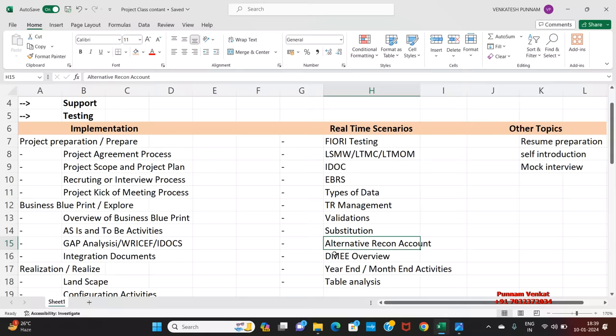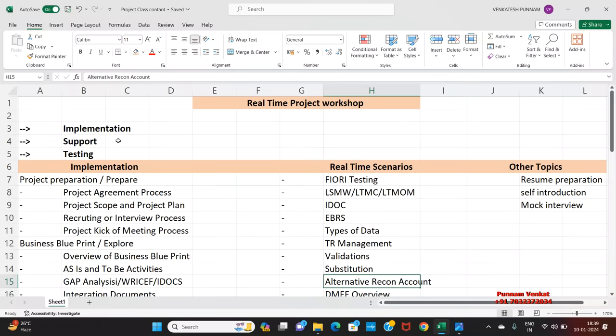And about the projects, we are going to discuss implementation project, supporting project, and testing project. In the implementation project, we are going to discuss SAP methodology, activate methodology and so on.